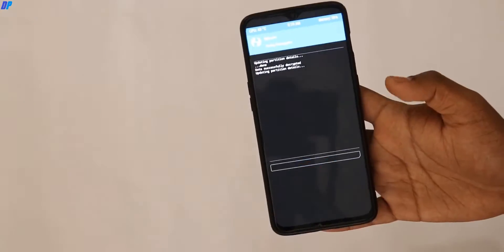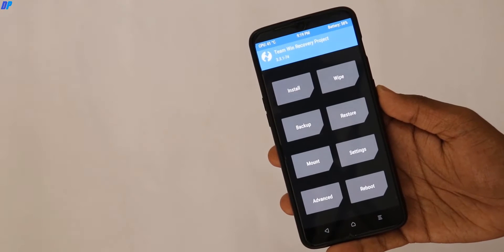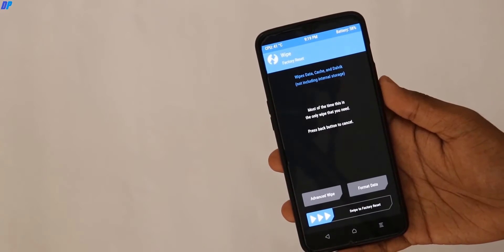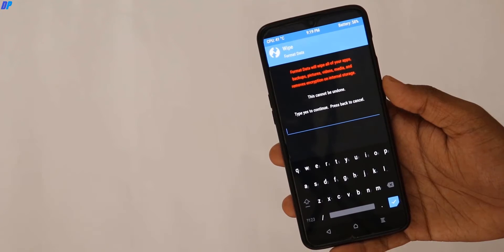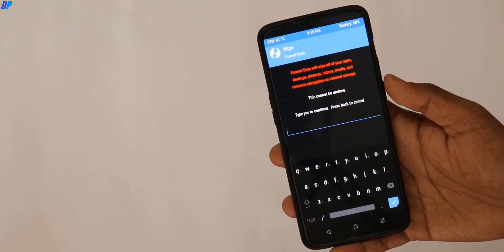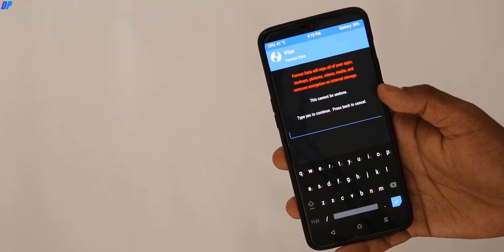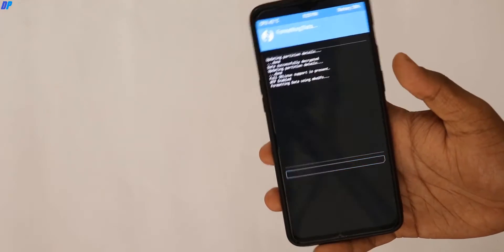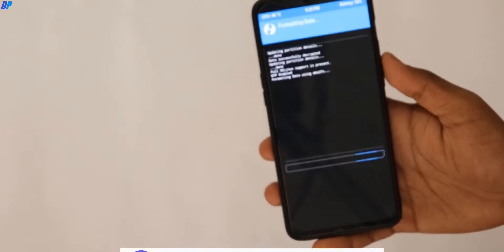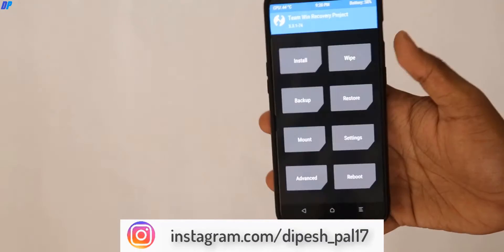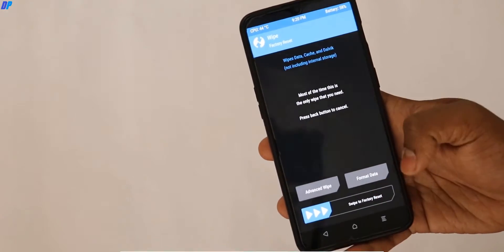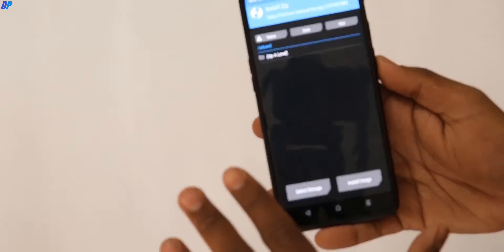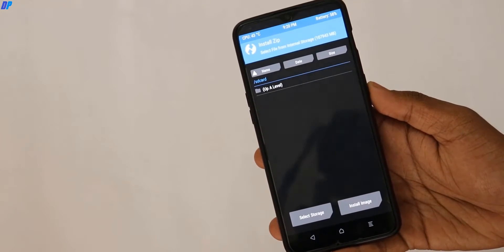Once your device is in TWRP recovery, first of all you have to wipe everything from your device. Make sure you already have a backup of all your important data including contacts and everything in internal storage. Go to Format Data, type 'yes', click continue, and that's it. Do not do a factory reset or advanced wipe — just Format Data. I recommend Format Data, otherwise your device may get stuck in a boot loop.